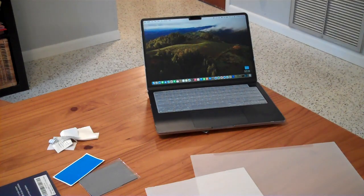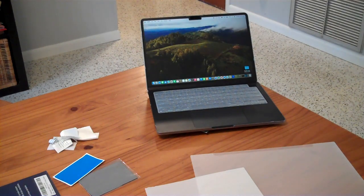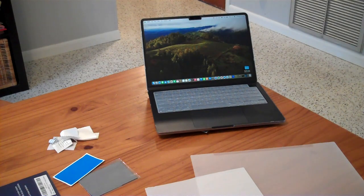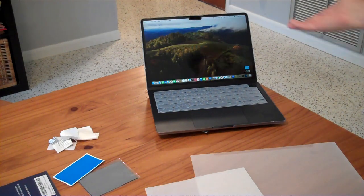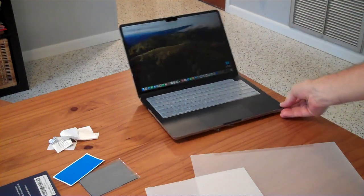All right, that install was super easy. It is installed now. It does dim the screen a little bit just from viewing directly on here.